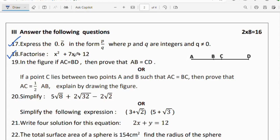Therefore x = −4 and x = −3. Question 19: in the figure, if AC = BD, prove that AB = CD. Alternatively, if a point C lies between two points A and B such that AC = BC, prove that AC = ½AB, and explain by drawing the figure.